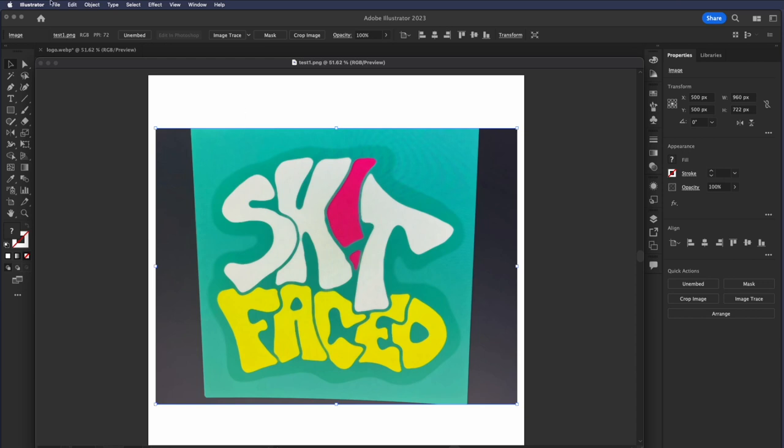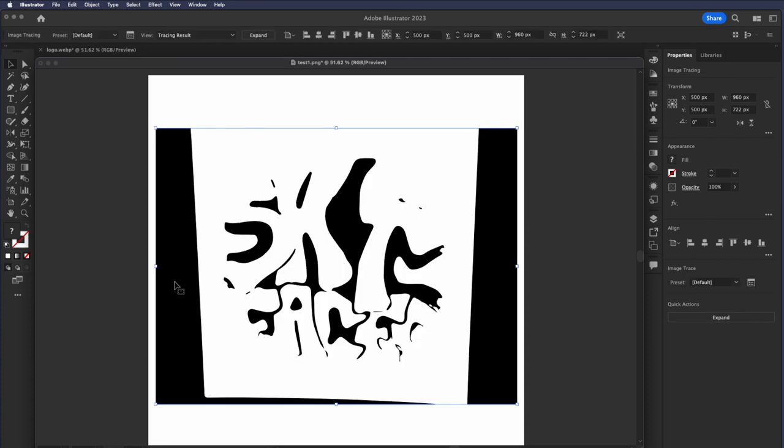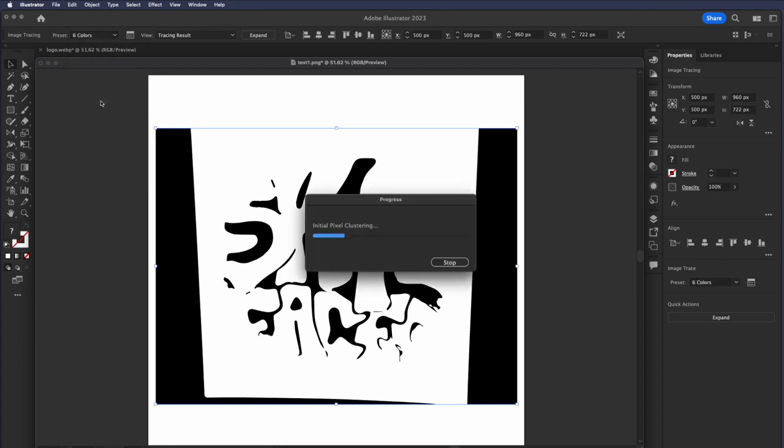I'm going to select this. I'm going to go to Object Image Trace Make, and it starts out with just black and white, because if we go to our preset here, we can see it's default, which is essentially black and white, and no grays in between, which is not what we want. So we'll go ahead and select like six colors and see what that looks like.